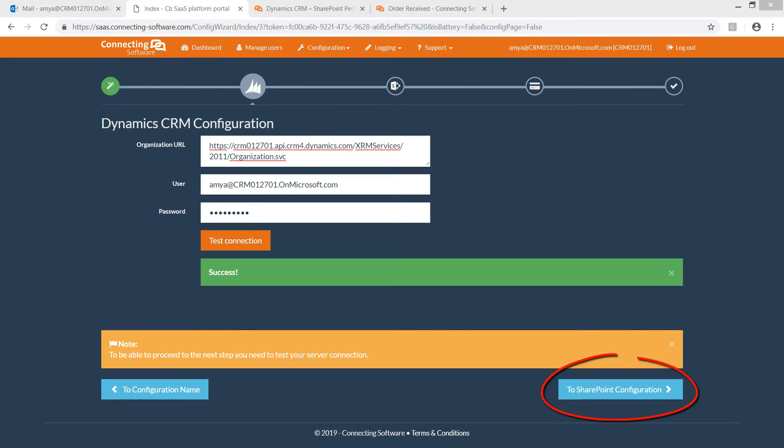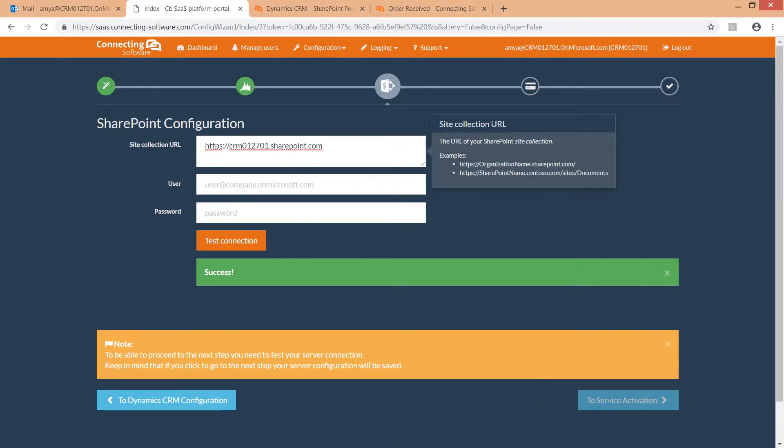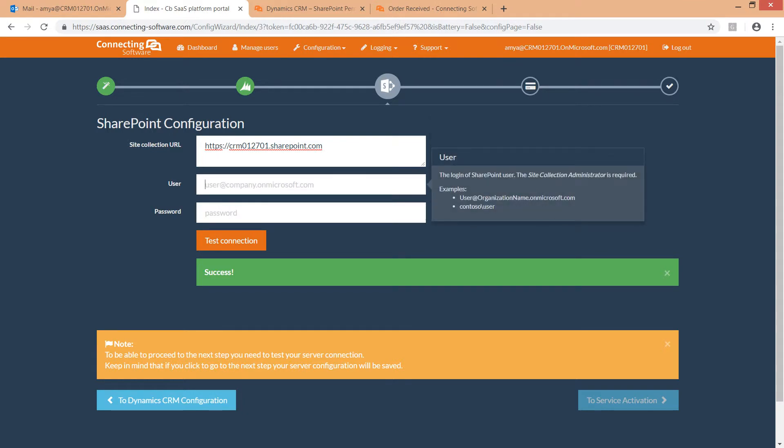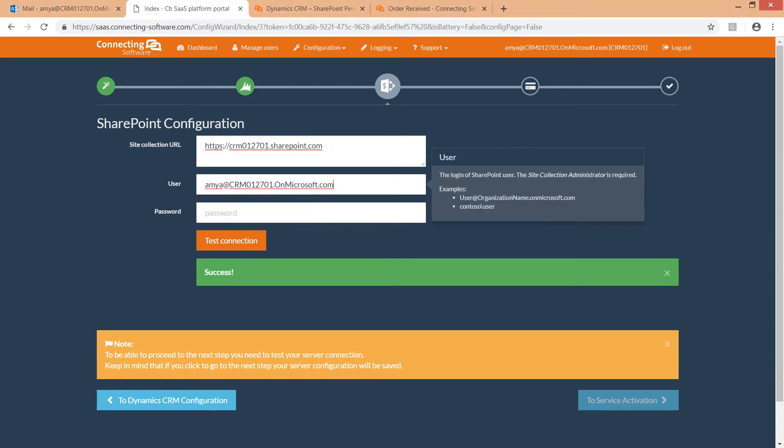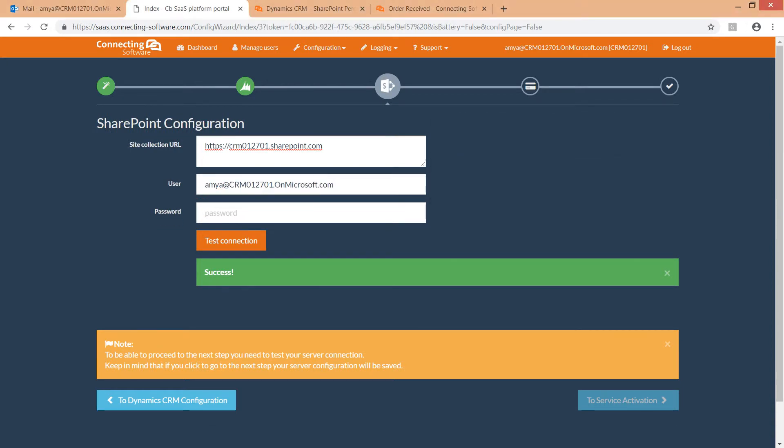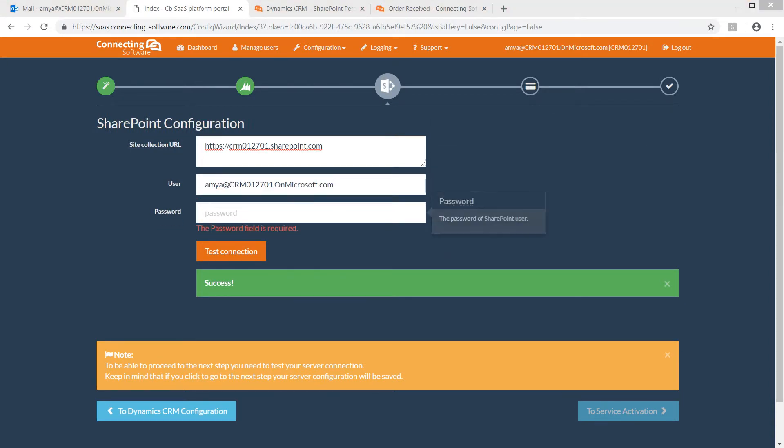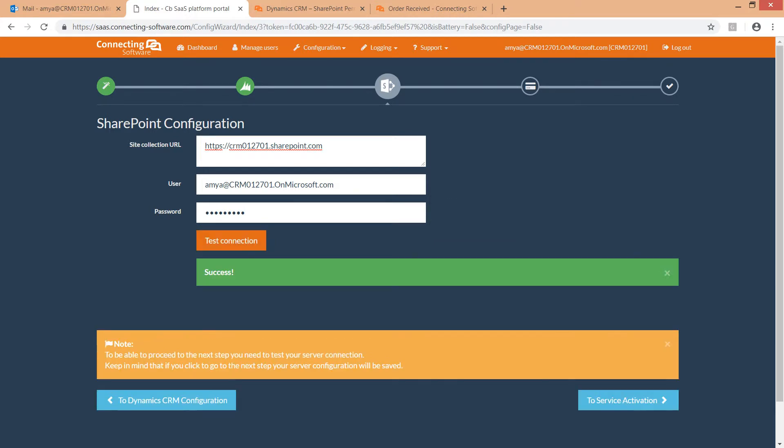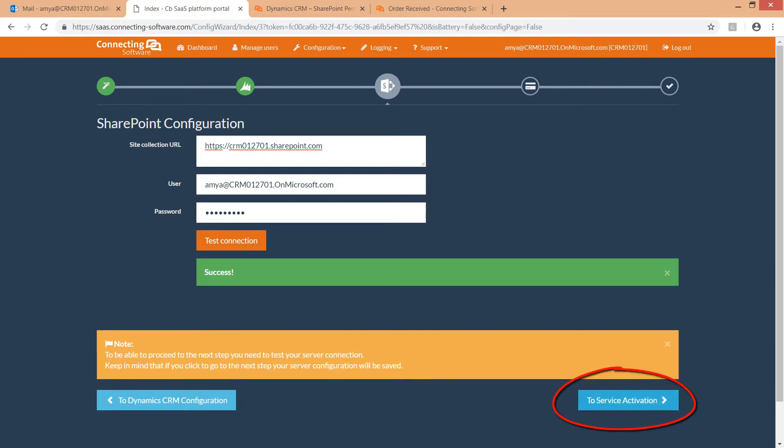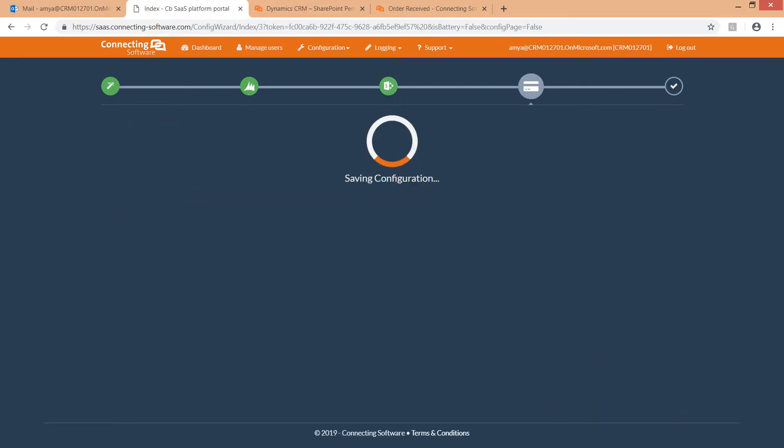Now we click the SharePoint Configuration button to configure SharePoint. First, the Site Collection URL, which you can copy from your browser. Second, the SharePoint Service User—a Site Collection Administrator is required. Finally, the password. Test your connection. And click To Service Activation to activate the service we just created.